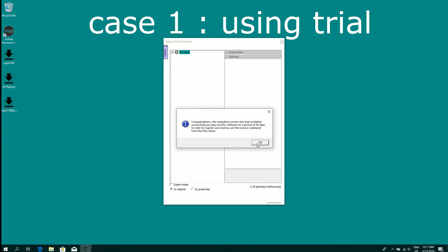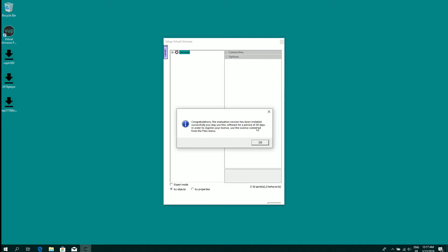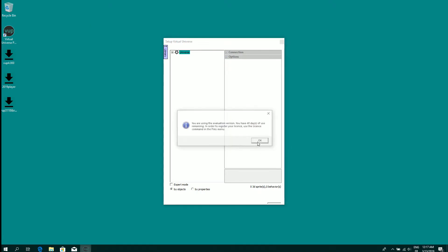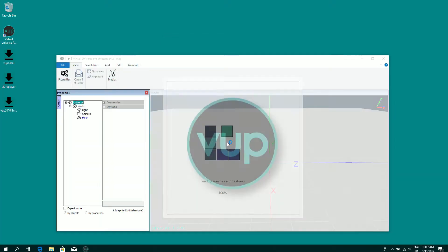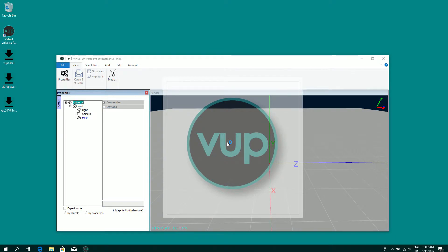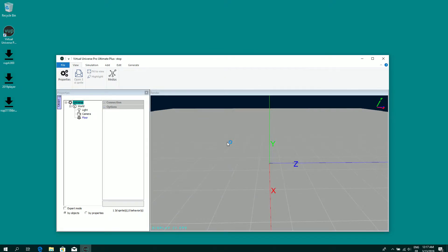So a trial license is registered for a period of 40 days and then you can start to use this trial license.